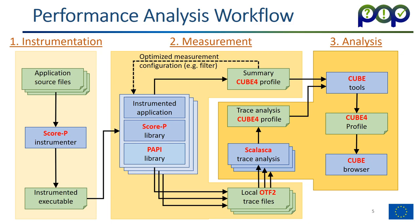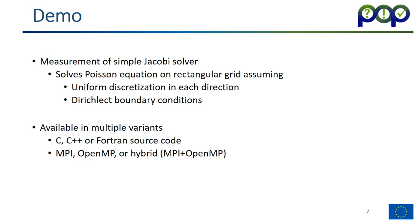But in order to use the tools, you actually only have to remember three commands, one for each step. With the Score-P command which you prepend before every compile and link command, you perform the instrumentation. With the scan command which is prepended before the execution command, which is typically MPI run or MPI exec, you do the measurements. And with square you do the analysis.